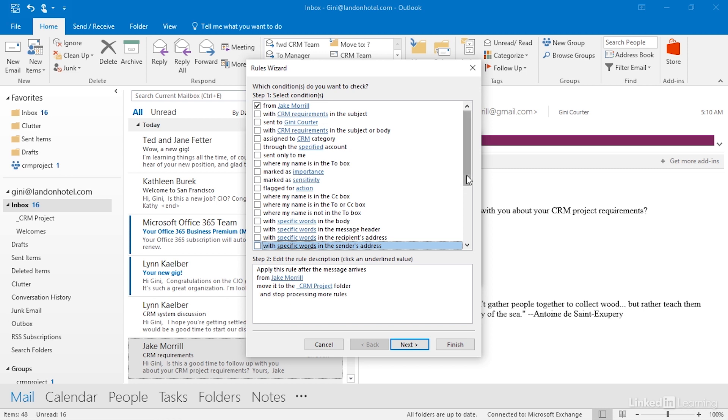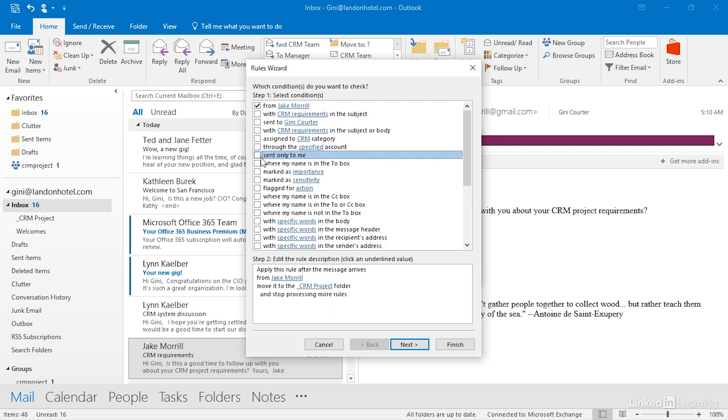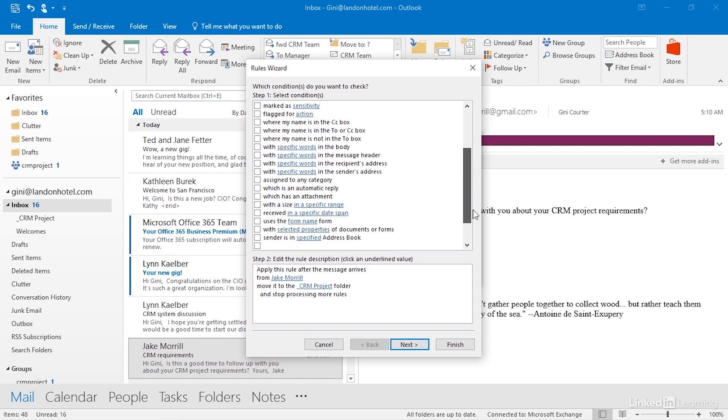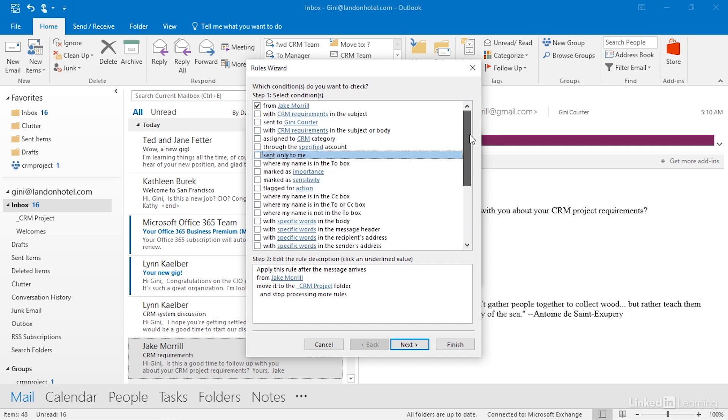Comes from Jake, I could also say it comes from Jake, and my name is in the To or CC box, or comes from Jake, sent only to me. You have a lot of choices to be able to very finely describe exactly what it is you're looking for. It comes from Jake, and it has an attachment, for example. But in this case, comes from Jake is good enough.